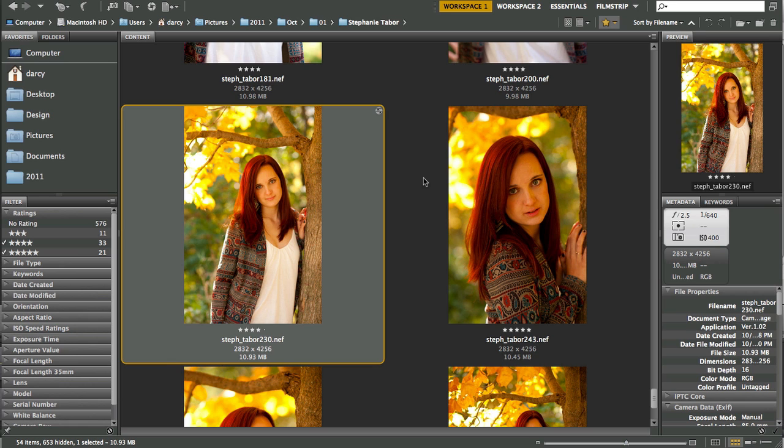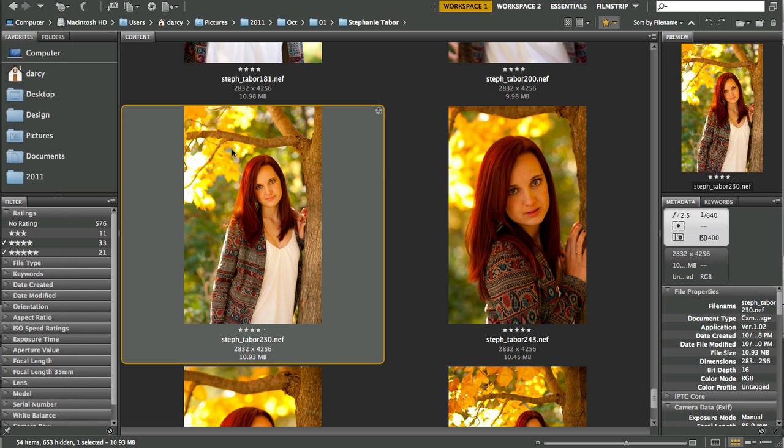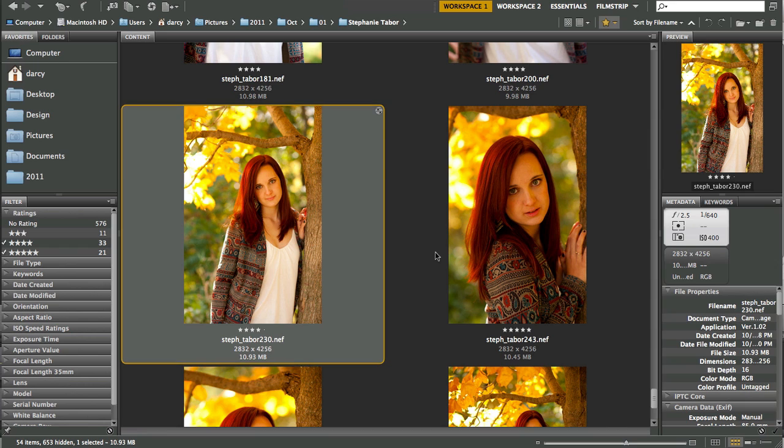This is the image we're working with. This gorgeous senior was posed underneath this tree, and even though we did custom white balance for the color of her shirt, because she's standing underneath all these bright yellow fall leaves, it is creating a color cast on her skin, making her skin look very yellow - that's not her natural skin tone. So we need to correct for the color casting that these leaves are making on her skin.